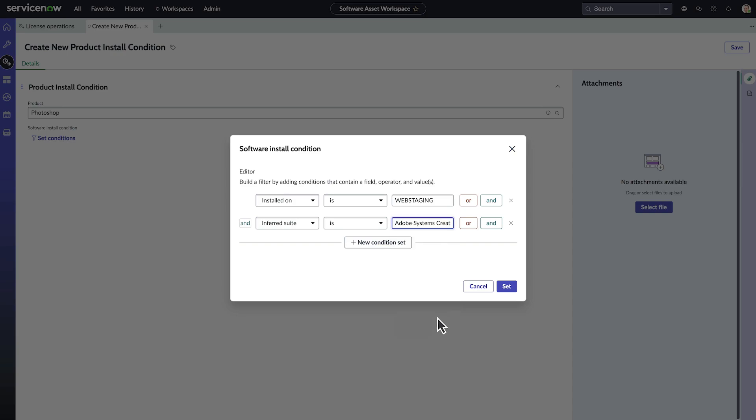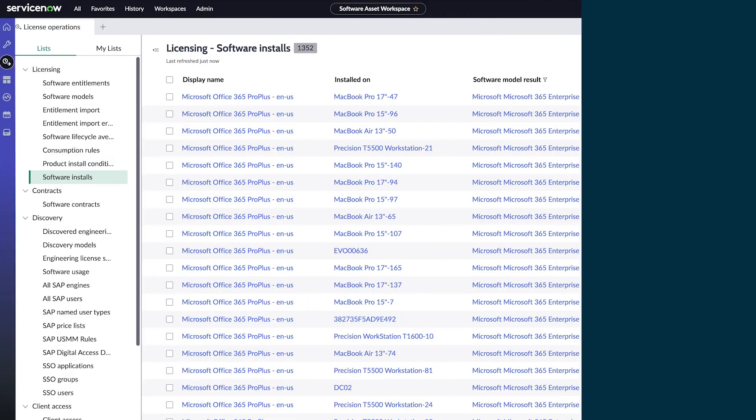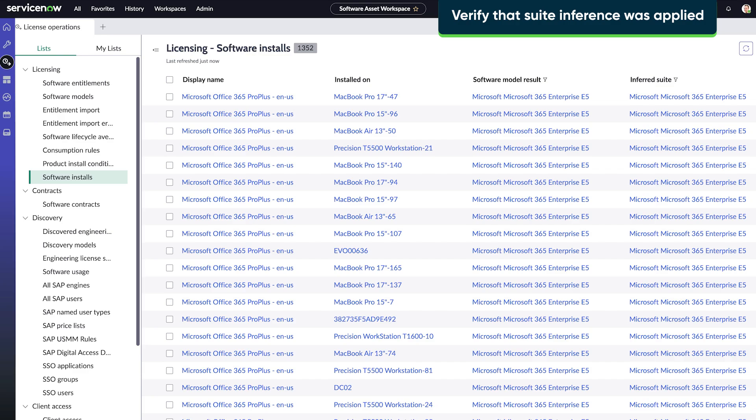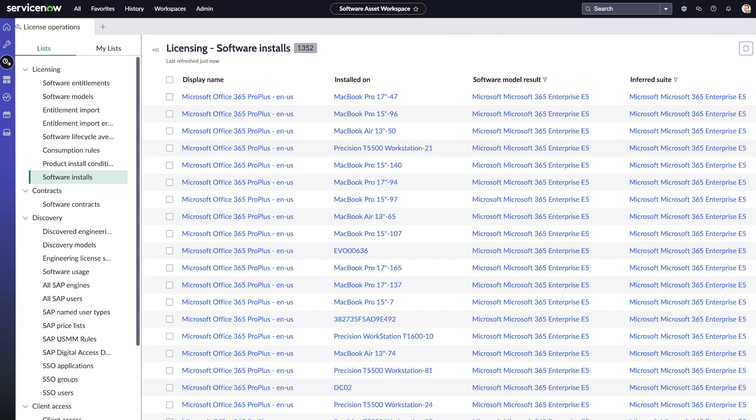Now your suite inference setup is complete. To check if suite inference was applied, open the software installs list view and check the Inferred Suite and Inferred Suite product column. It will show you which specific installs were inferred to this suite software model, and the Inferred Suite column will show you exactly where that inference happened.